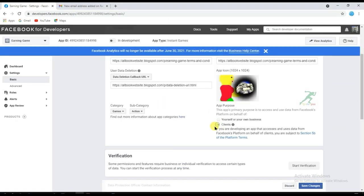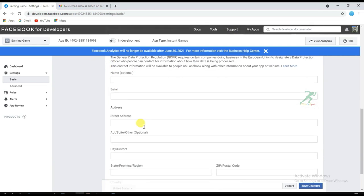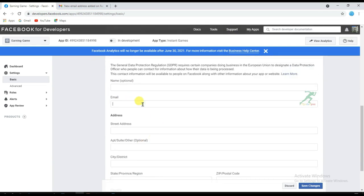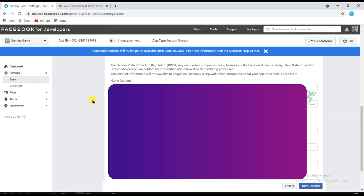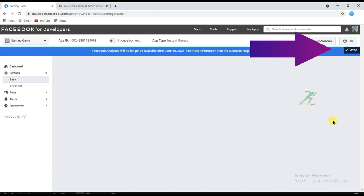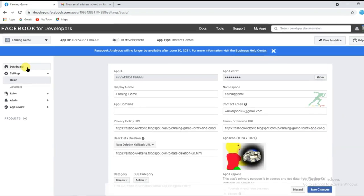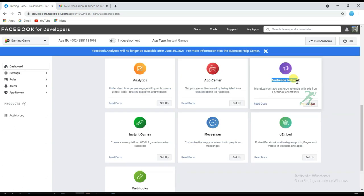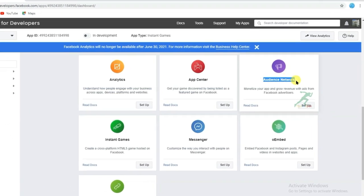You can select any of the available options. Now enter your contact information, and after entering it click Save Changes. Your game information is now saved. Click the Dashboard button and scroll down to find Audience Network.